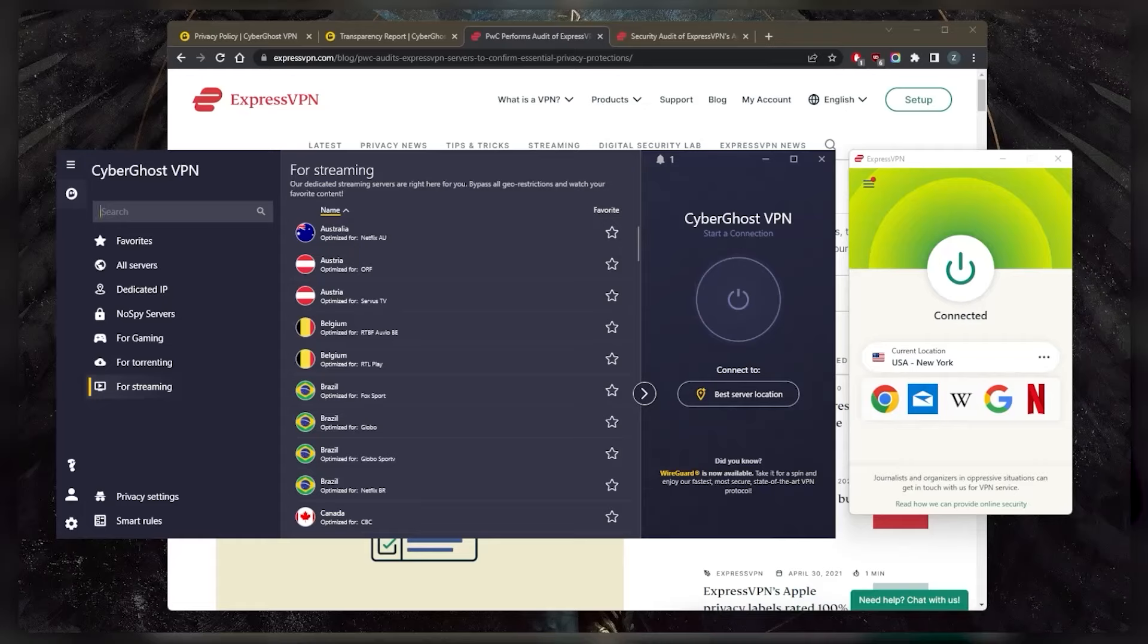So again, both allow for peer-to-peer and torrenting fully, no bandwidth limitations and no restrictions. So that is definitely pretty cool.